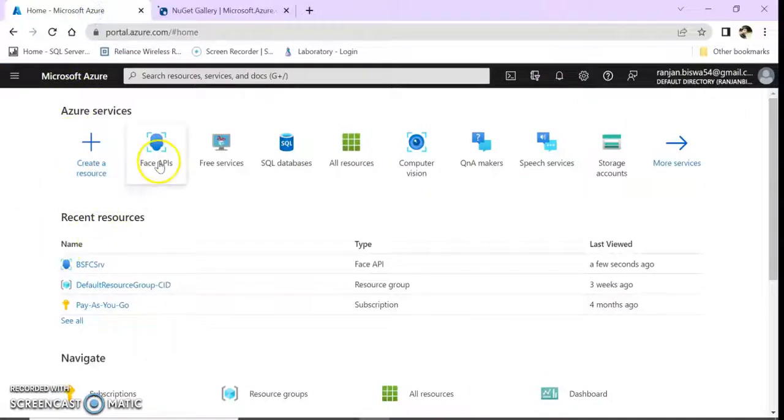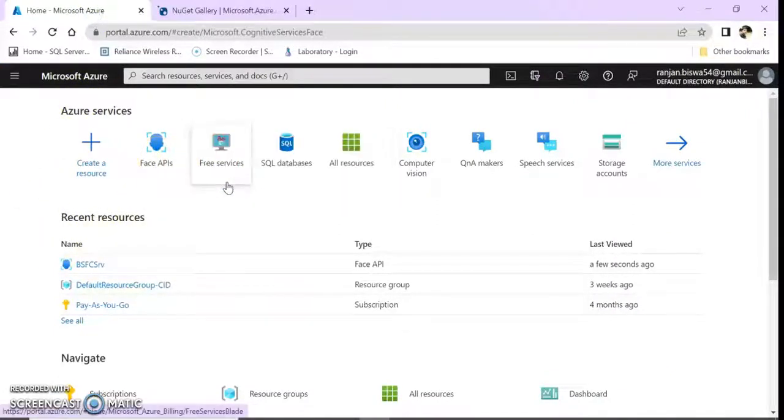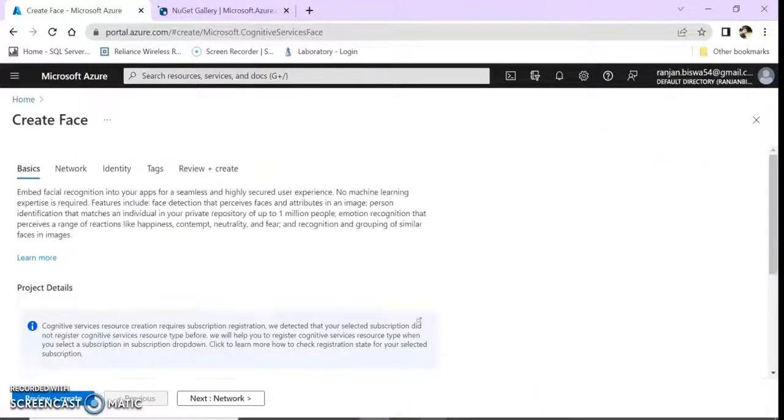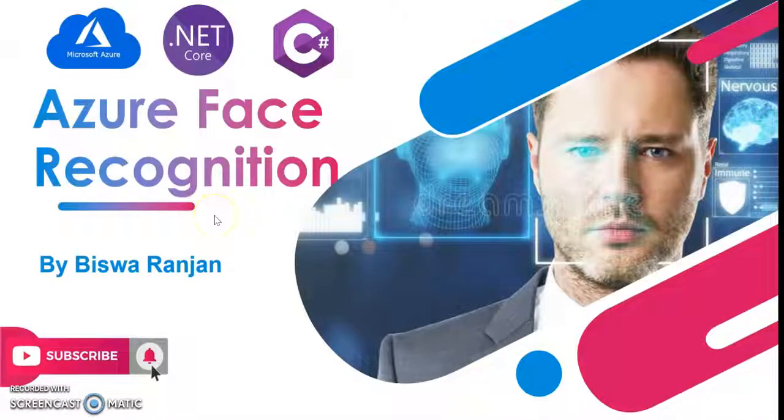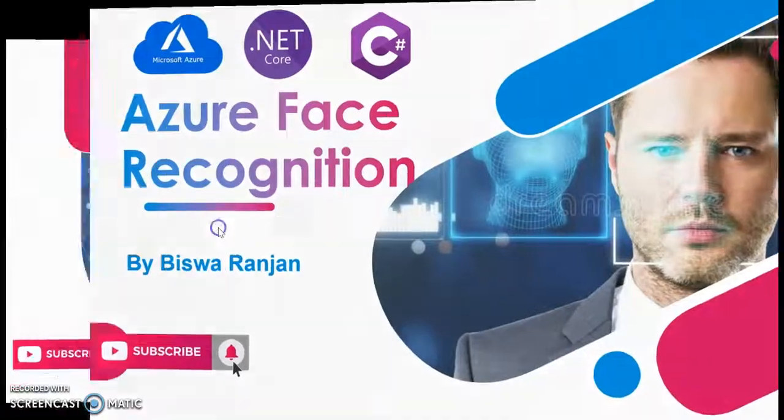I'm going to create a Face API in my Azure portal. Before going to the complete session, let's see what exactly is Azure Face API.